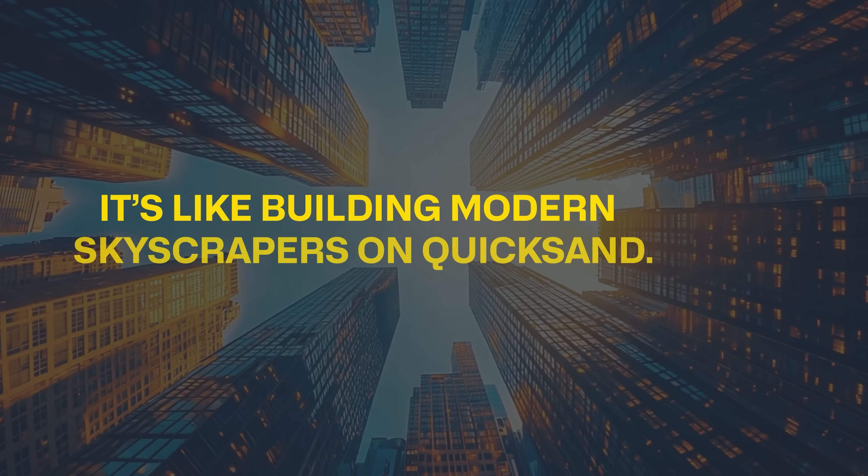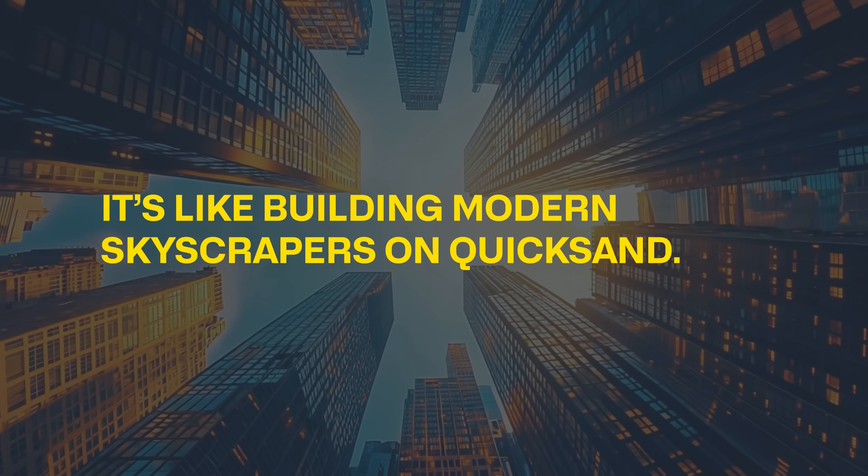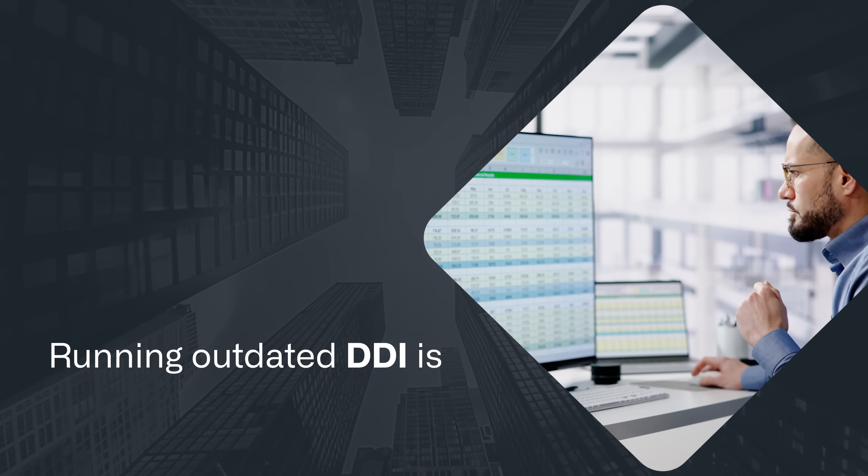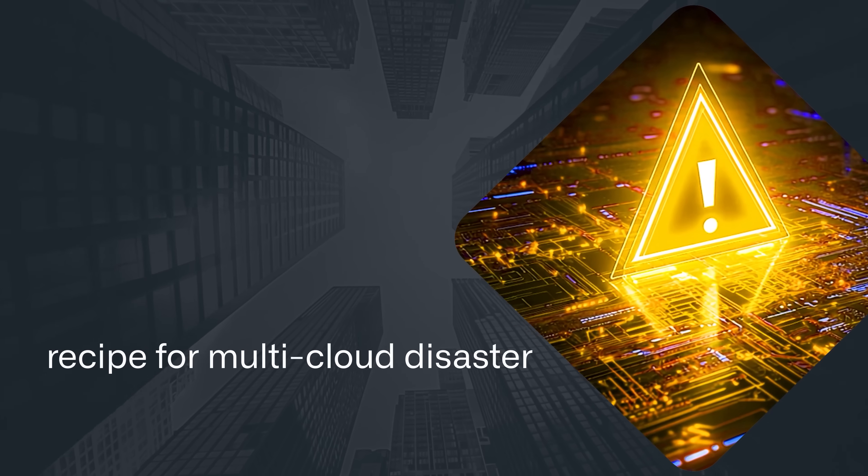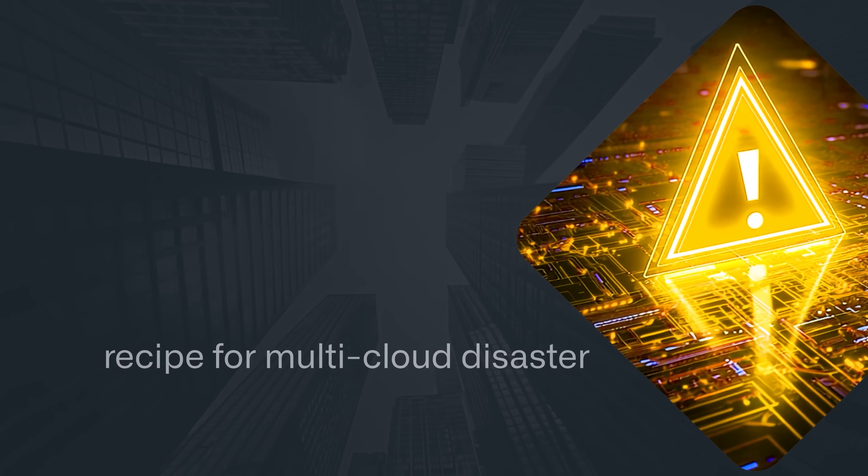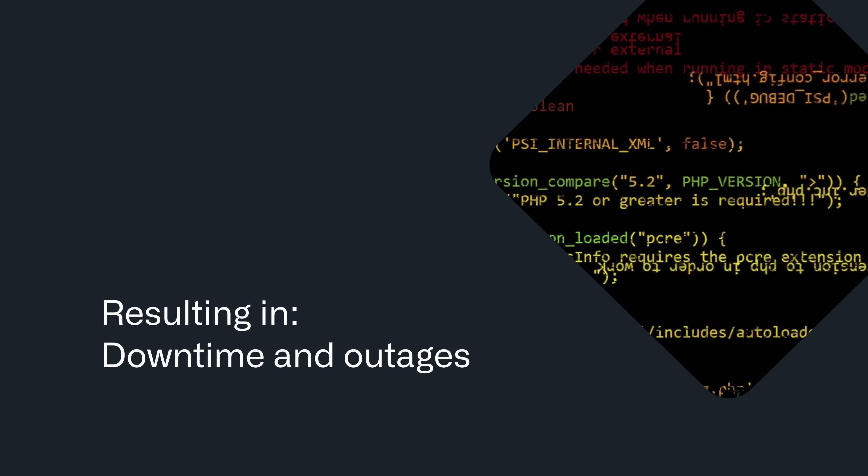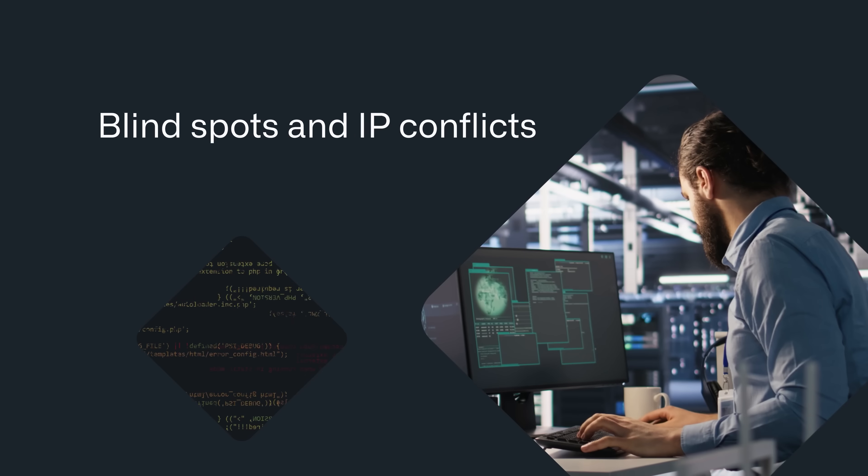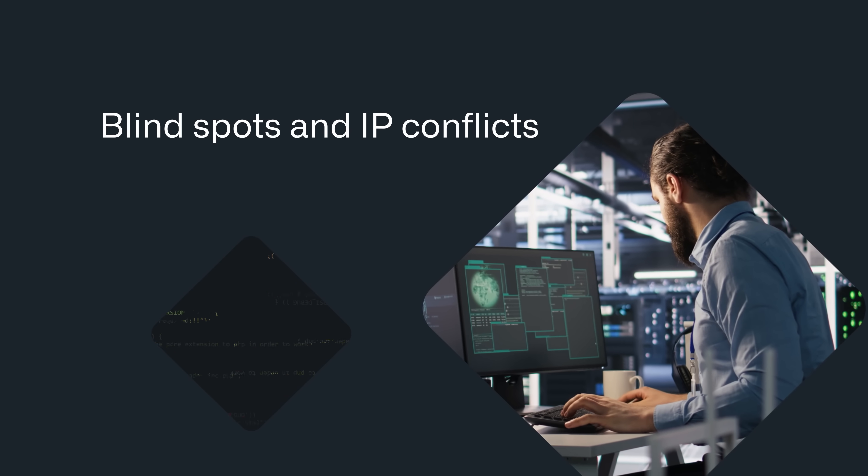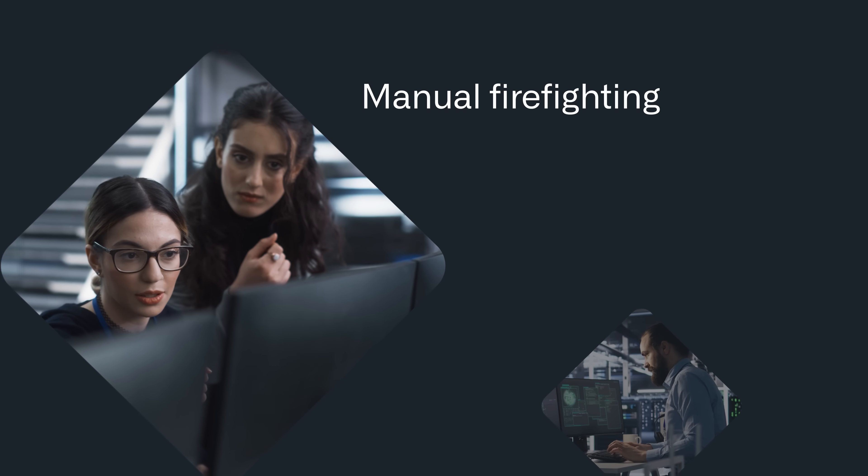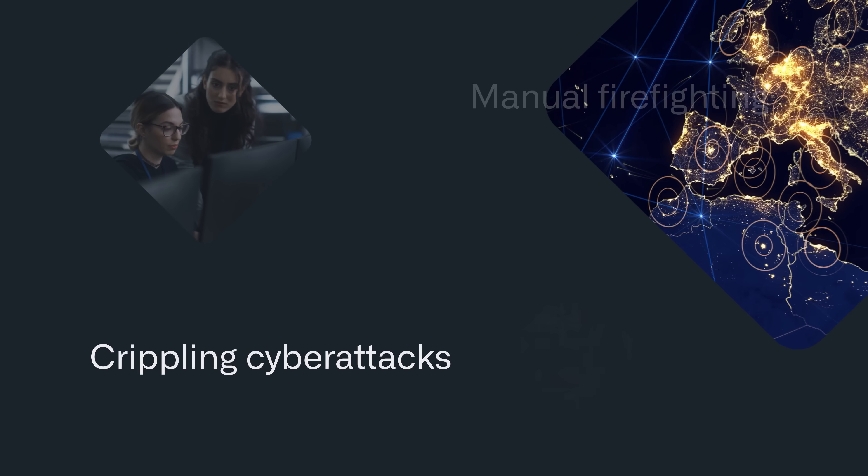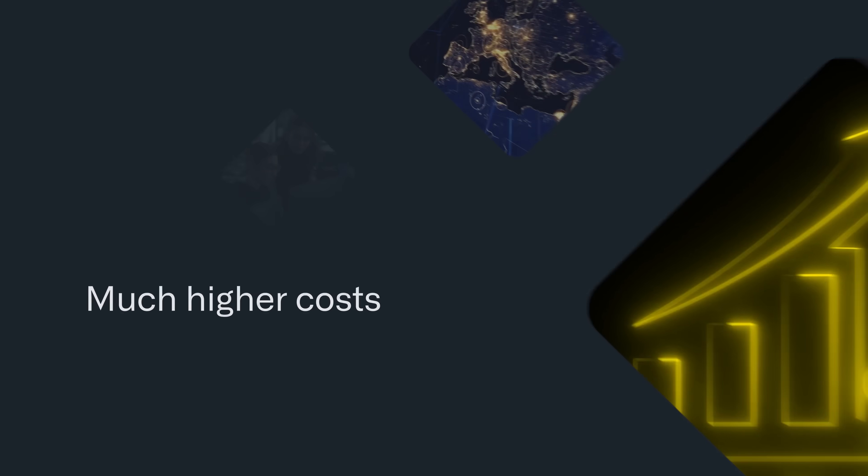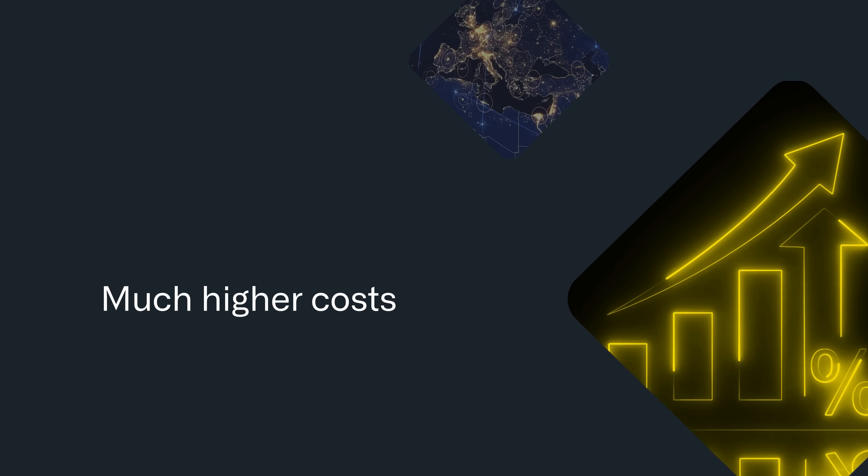It's like building modern skyscrapers on quicksand. In fact, running outdated DDI is a recipe for multi-cloud disaster, resulting in far more downtime and outages, blind spots and IP conflicts, manual firefighting, crippling cyber attacks, and much higher costs.